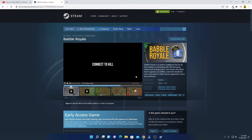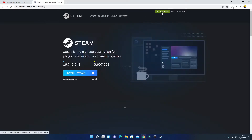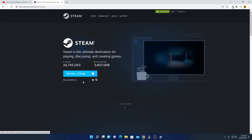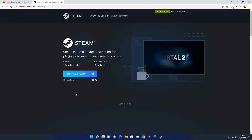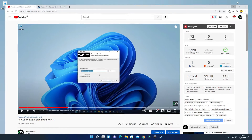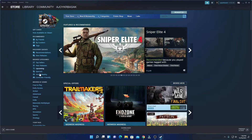Now let me show you how you can download free games using the official Steam store application. For that you have to install Steam on your Windows 11 computer. I've already made a video on how you can install Steam on your Windows 11 computer — you will get the video link in the description box.